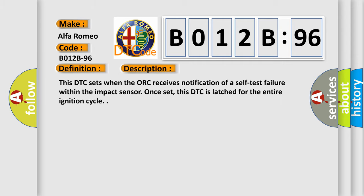And now, a short description of this DTC code. This DTC sets when the ORC receives notification of a self-test failure within the impact sensor. Once set, this DTC is latched for the entire ignition cycle.